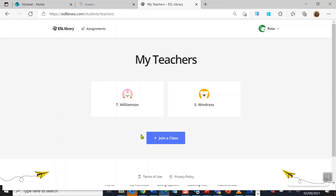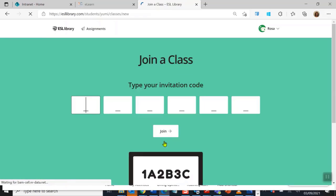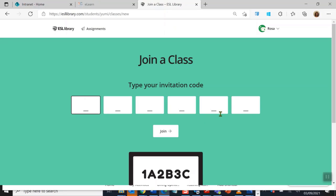Join a class. Do not create a new account, just join a class. So you click on here. Your teacher will give you a six character code. You put it in here and then you press join. But again, today I don't want to do that. I'm going to go back to my dropdown box.